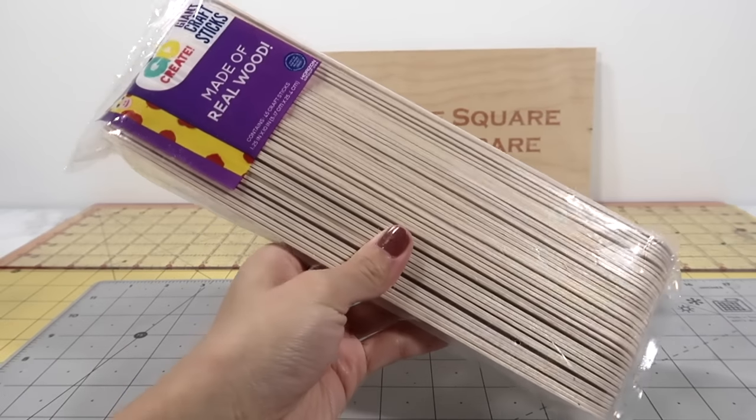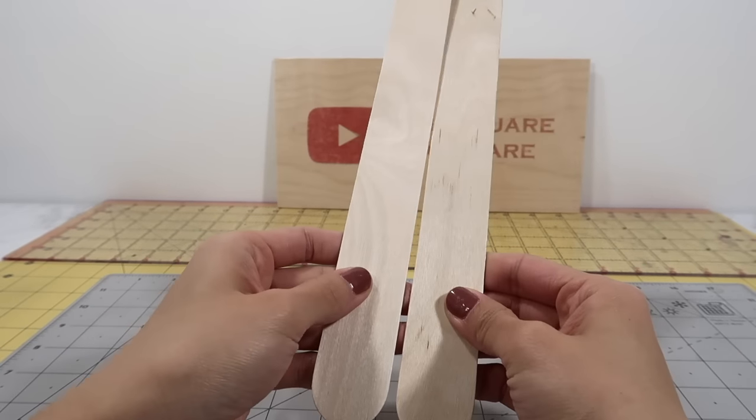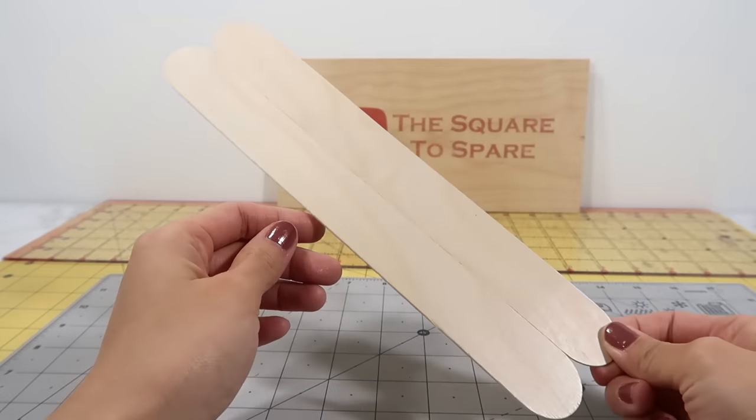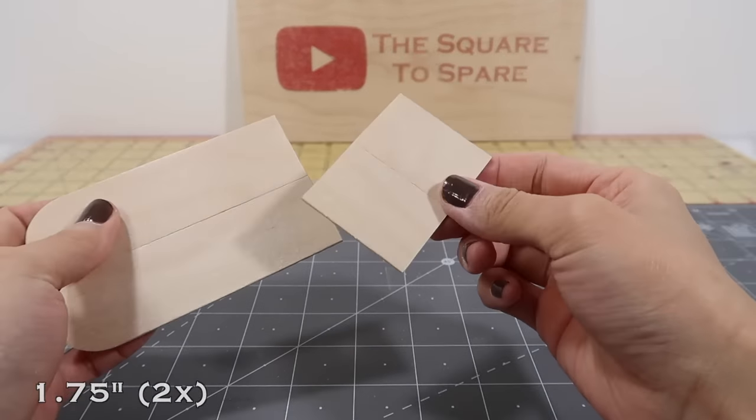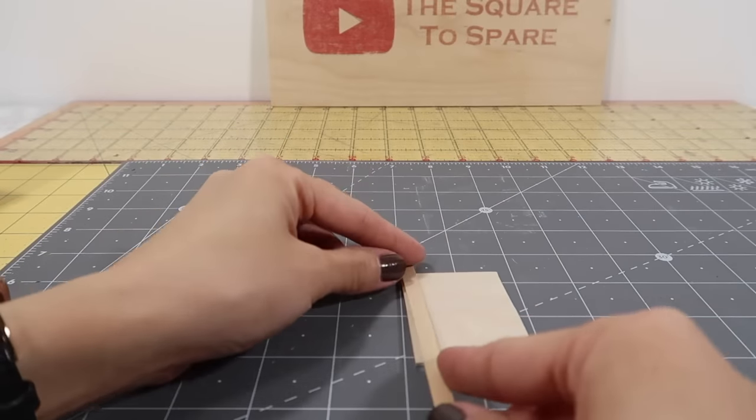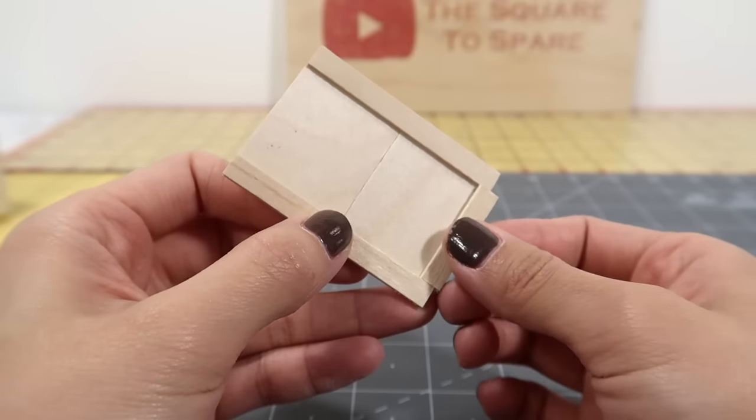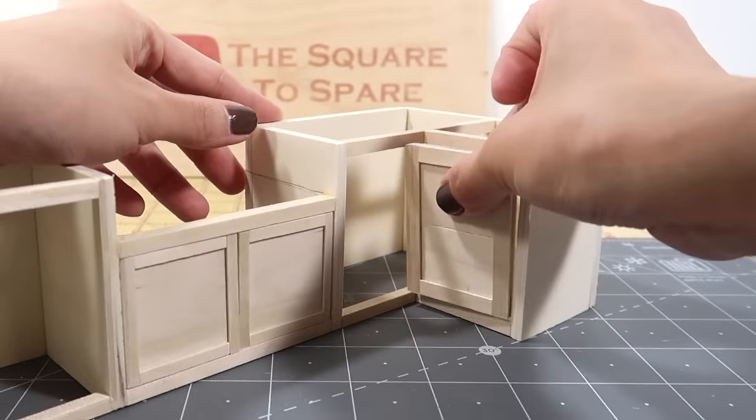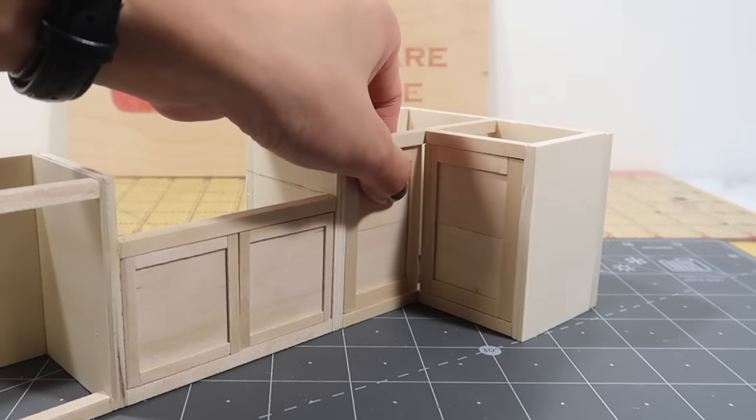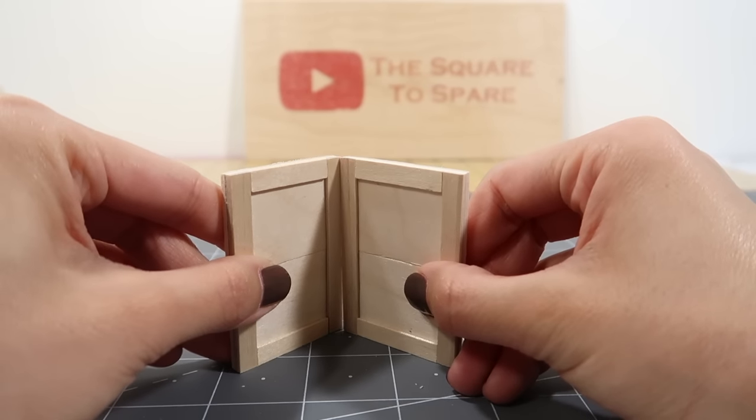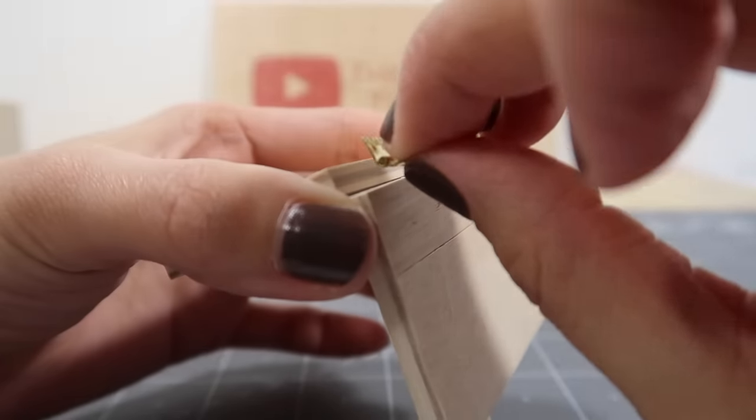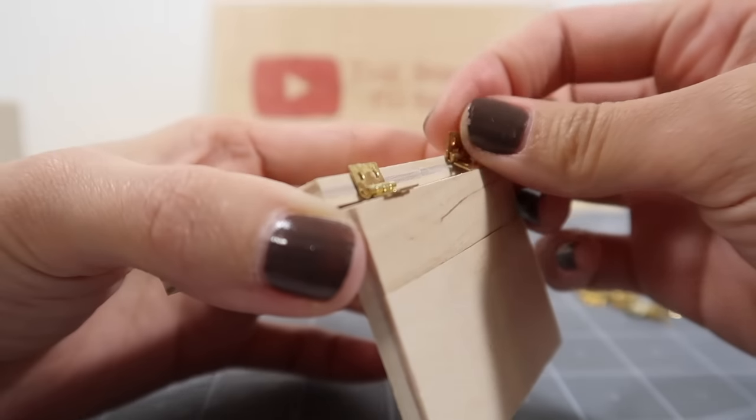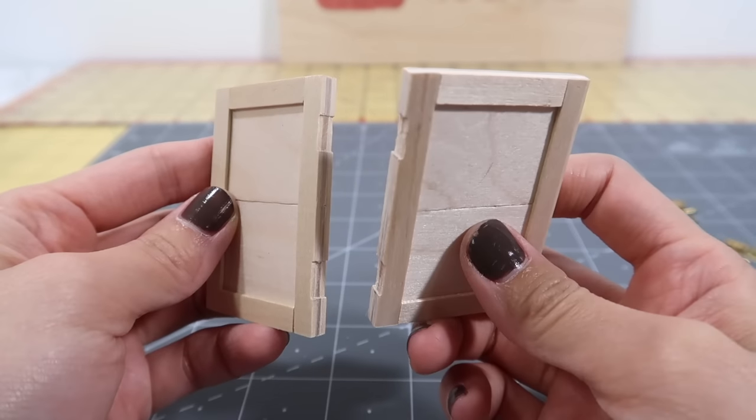While that dries, let's make another door for the corner cabinet. Grab some giant craft sticks and glue them together lengthwise. Cut two 1 and 3 quarters of an inch lengths for the two doors. Add trim to each one. These will go into the corner area as a bifold door. To assemble them, position them at a 90 degree angle and use mini hinges to attach them together. This is optional, but I cut grooves into the doors for a cleaner look.